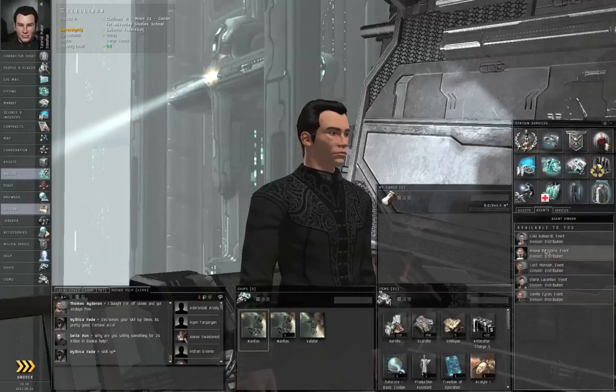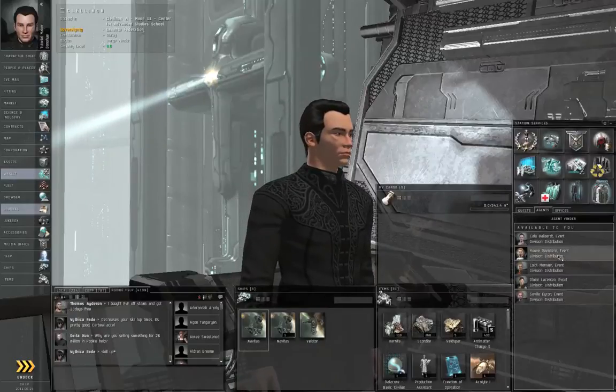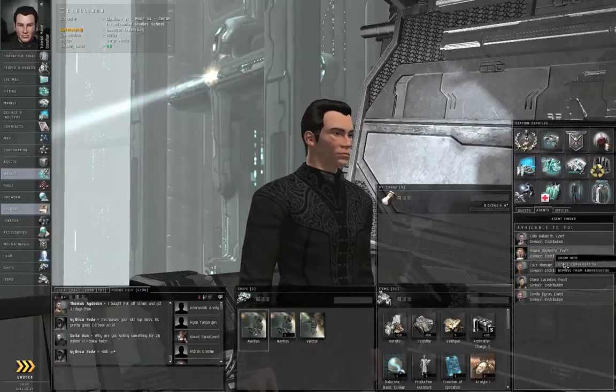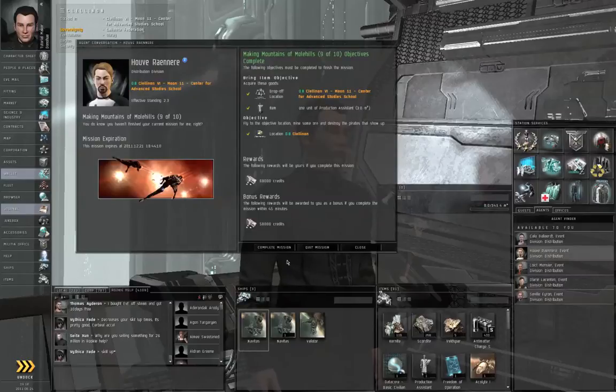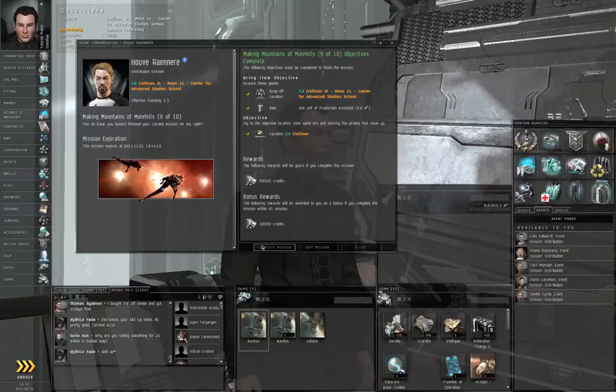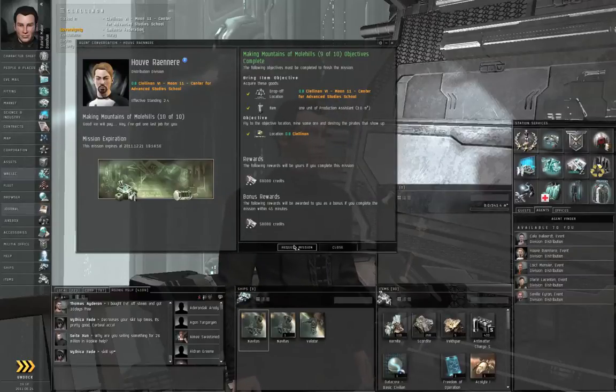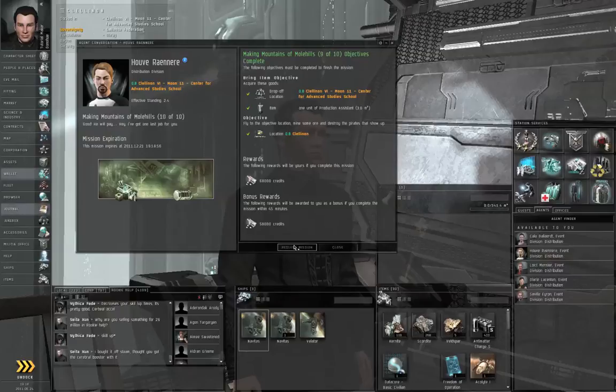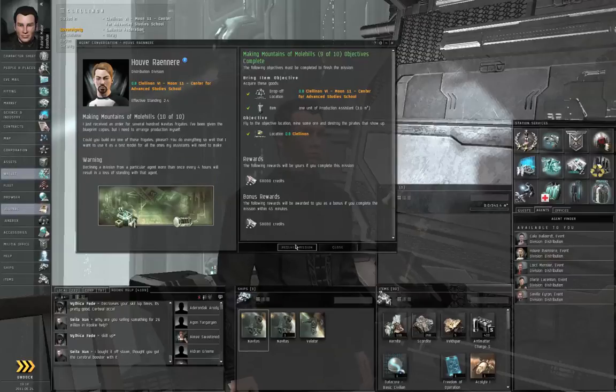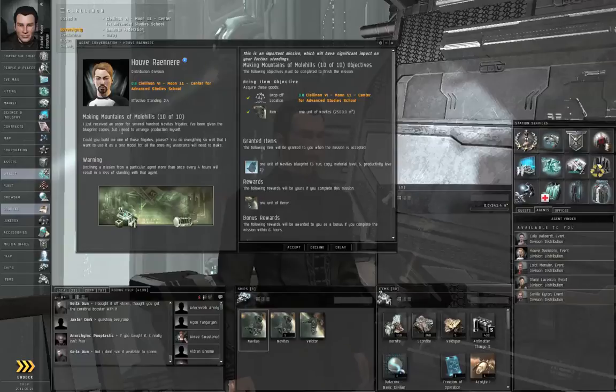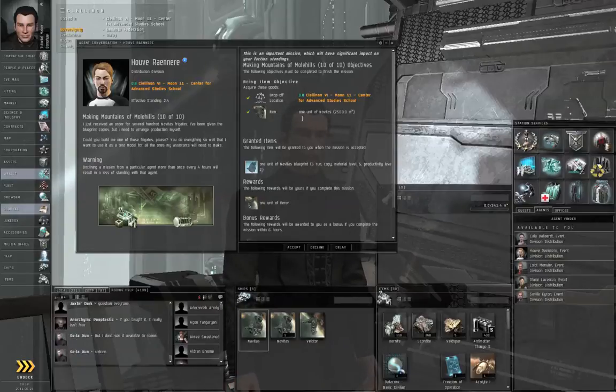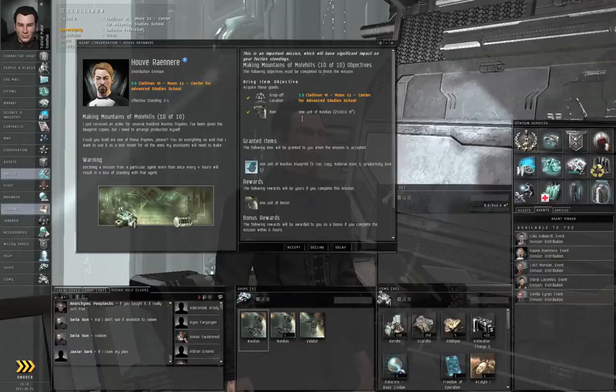I'm going to talk to Vrmaire. I'm going to actually turn in the ninth step of the industry chain and request the last mission of the chain. And this is technically a trade mission. He just wants one unit of Navitas Frigate. He doesn't care how you get it.